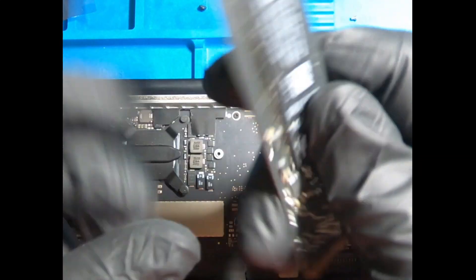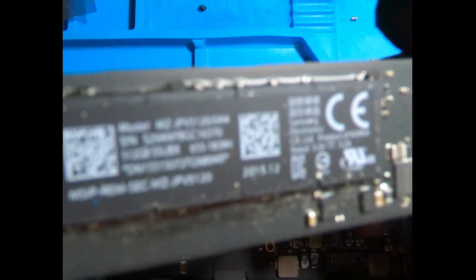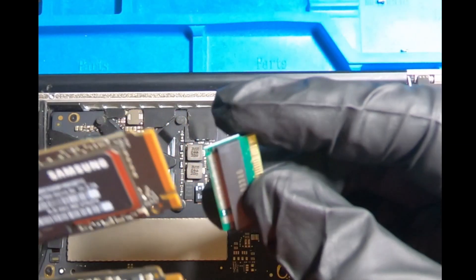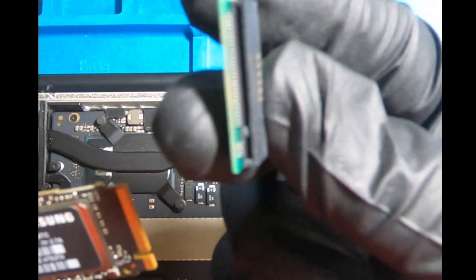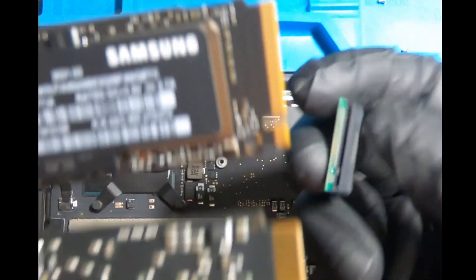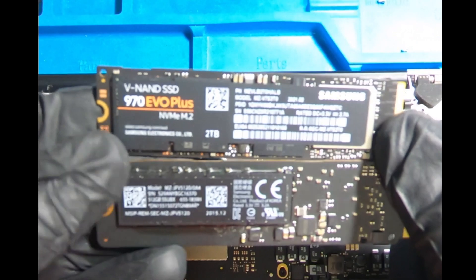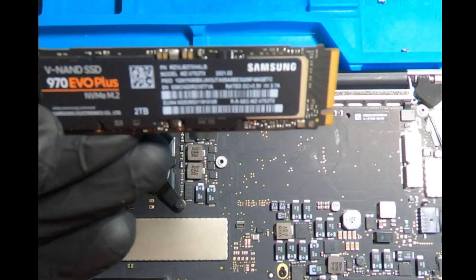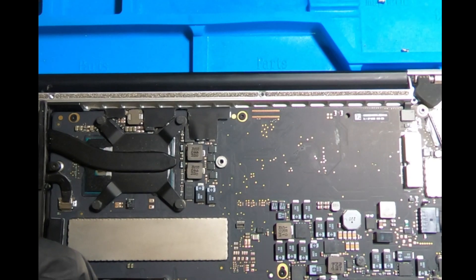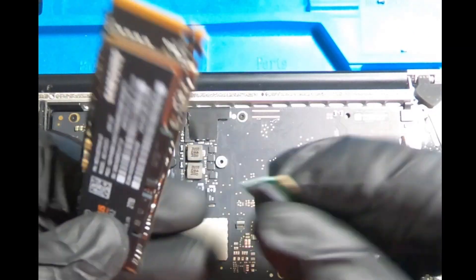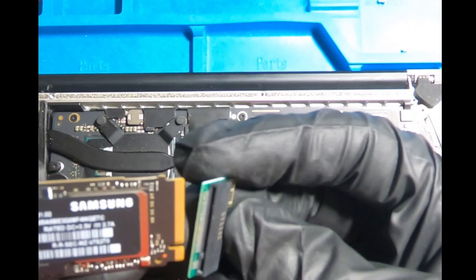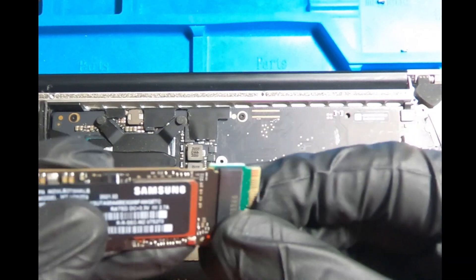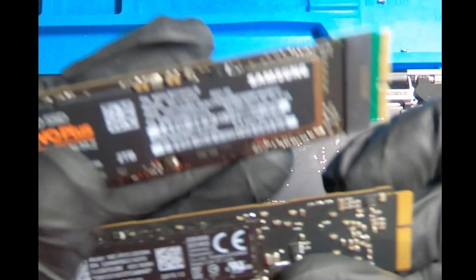When you're ready to attach the needed adapter for the 970 EVO, make sure that the teeth are going to be matching up correctly with the SSD. There's only one way that it should be going in there. Don't force it - you don't want to break the SSD. The adapter is pretty cheap but the SSD is pretty expensive, so you don't want to damage that. Make sure that you line up the teeth correctly and go ahead and snap it in place.